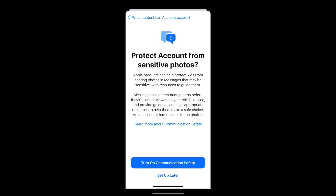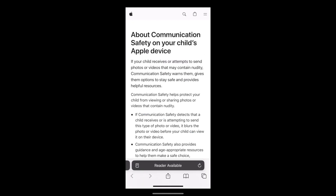You will then be asked if you want to turn on Communication Safety. This helps protect your child's account from sensitive photos. The Apple Messages app can detect nude photos before they are sent from or viewed on your child's device, and provide age-appropriate resources to help them make safe choices. Apple is unable to access the photos. You can learn more about this by clicking on 'Learn More About Communication Safety'.